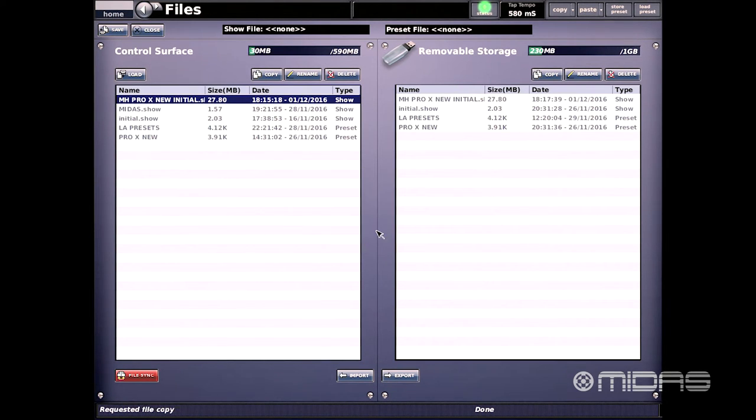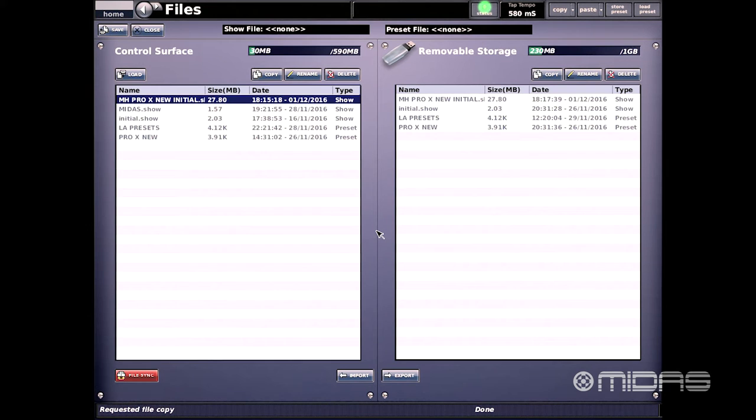Now the file export is complete. For any show files that might have a lot of automation, the show file might be large in size and this could take a few moments to transfer to the USB drive.